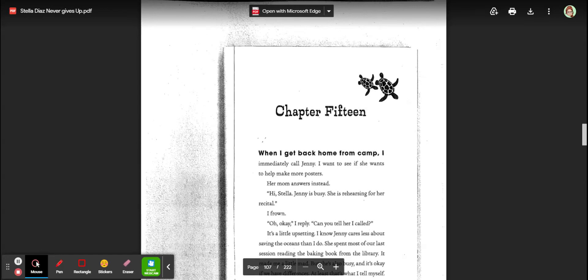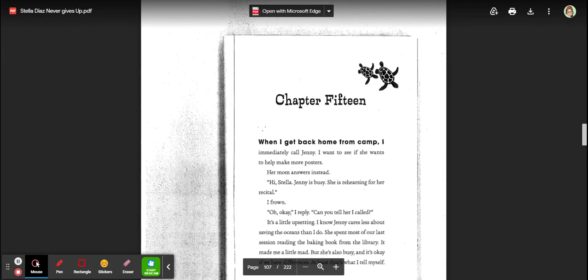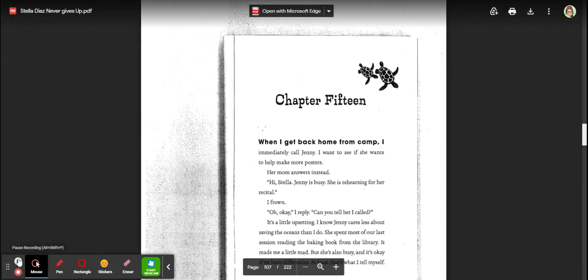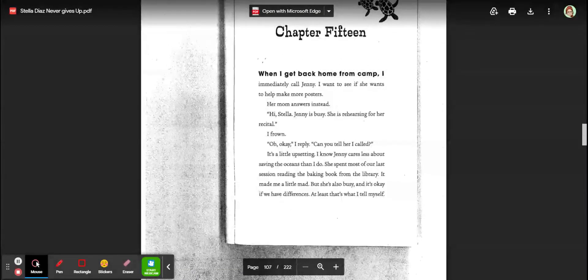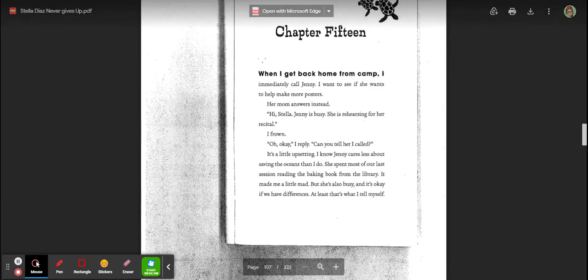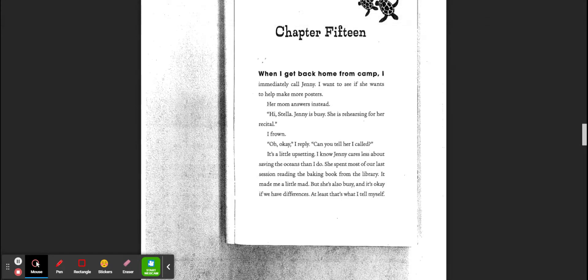Hey everyone, welcome to Stella Diaz chapters 15 and 16. When you read, make sure you're taking notes and paying attention to everything that's happening.